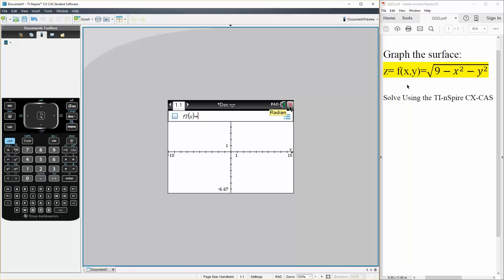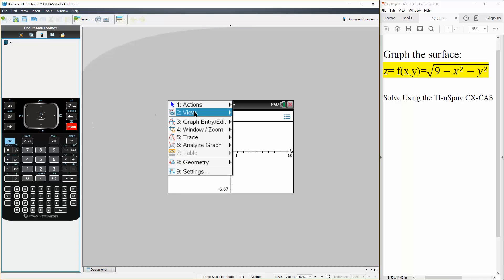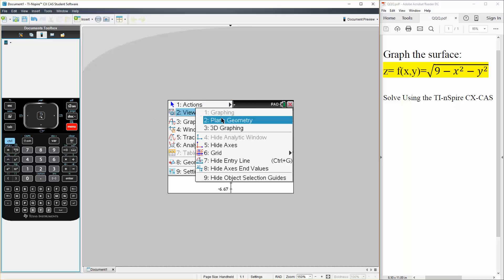And what we have is a 3D graph, x, y, and z. So we hit menu, view, 3D graphing.